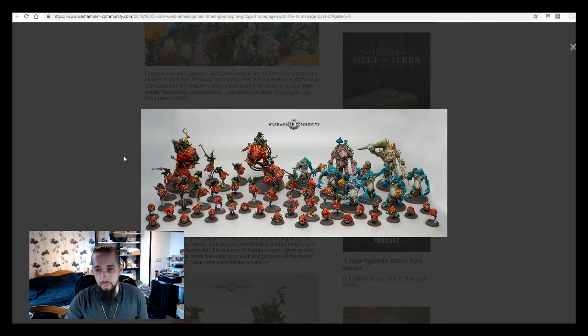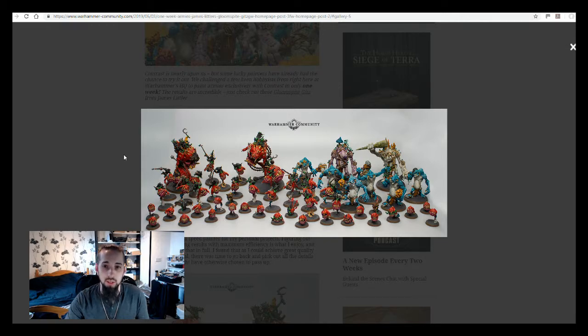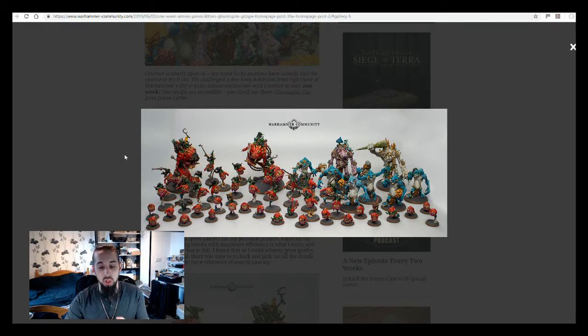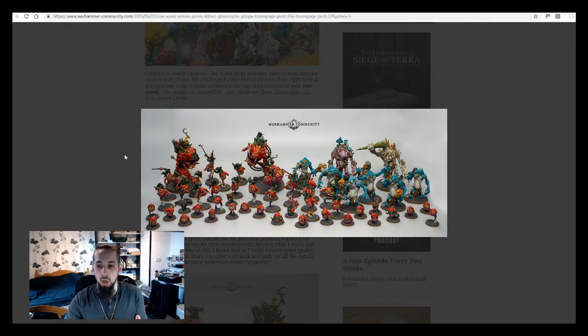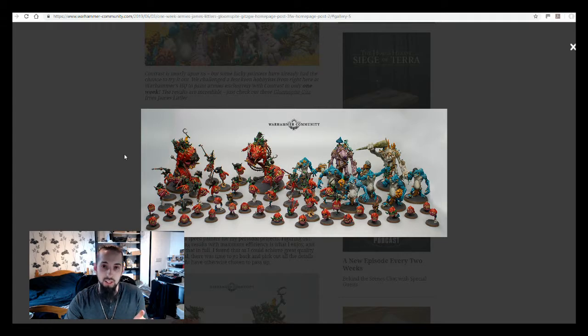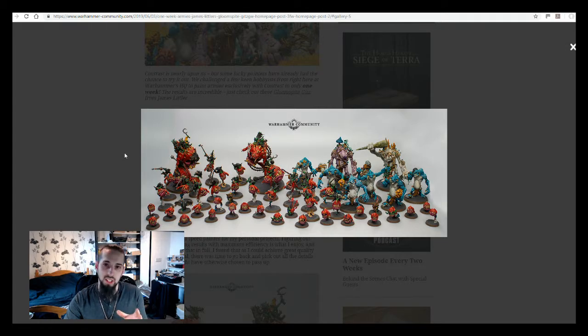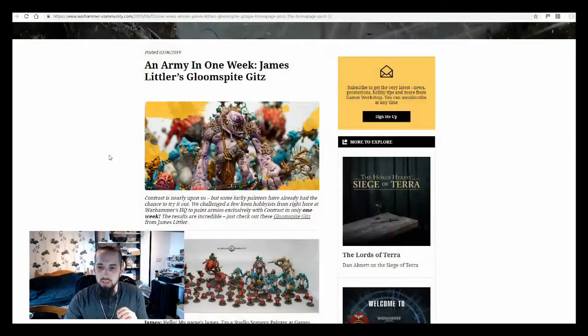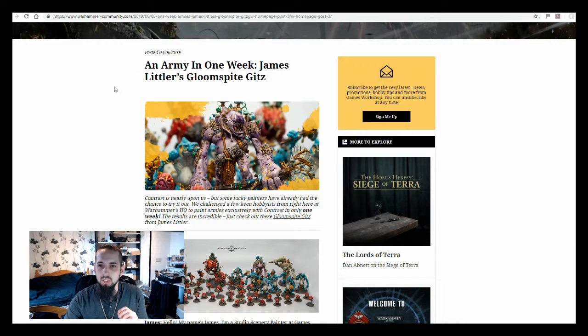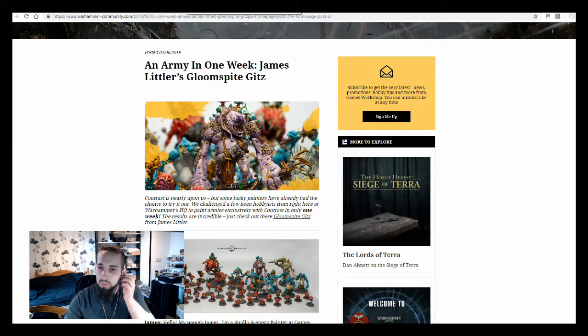But if the contrast paints are going to allow people to paint so quickly and allow this battle-ready standard that looks actually okay on the tabletop, then I think it's going to make for much more visually interesting games down at our local gaming shops. Now, I'm going to skip over to the pre-order article.